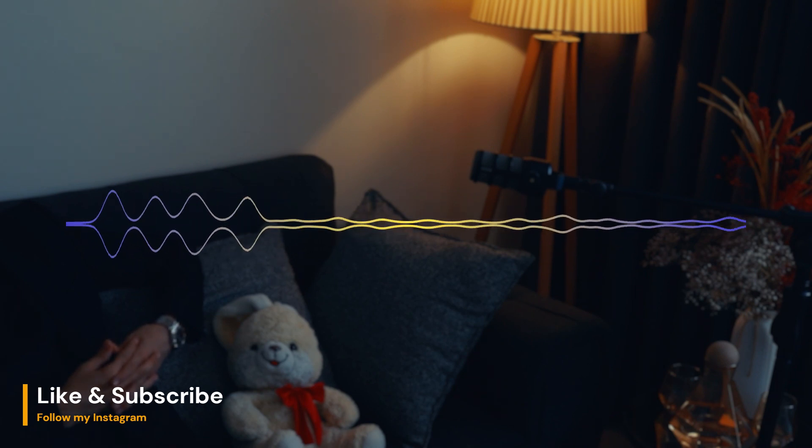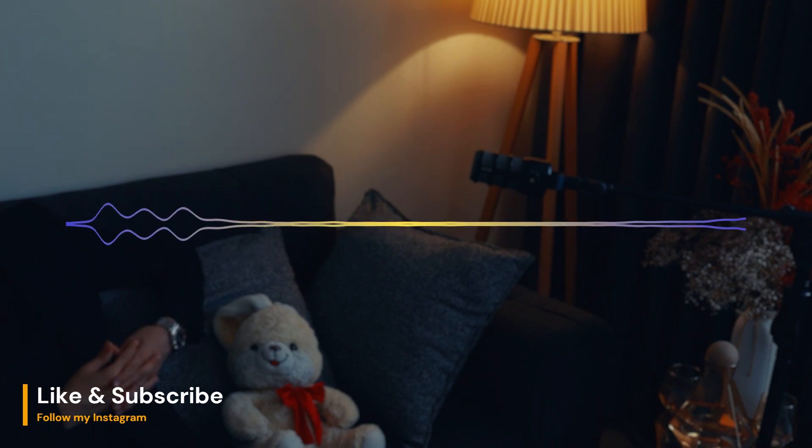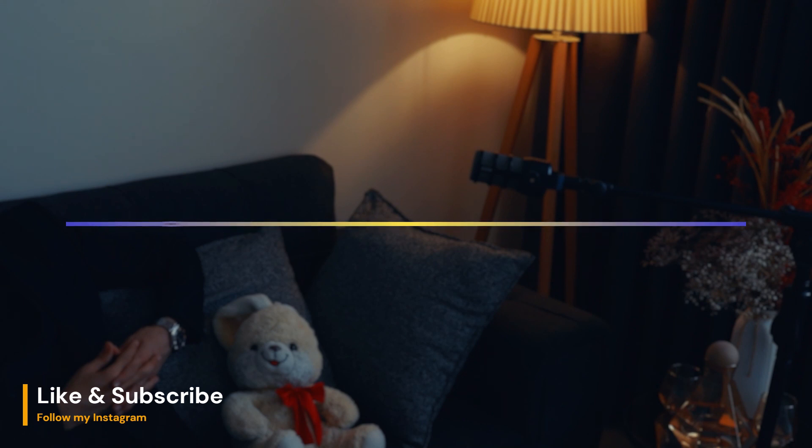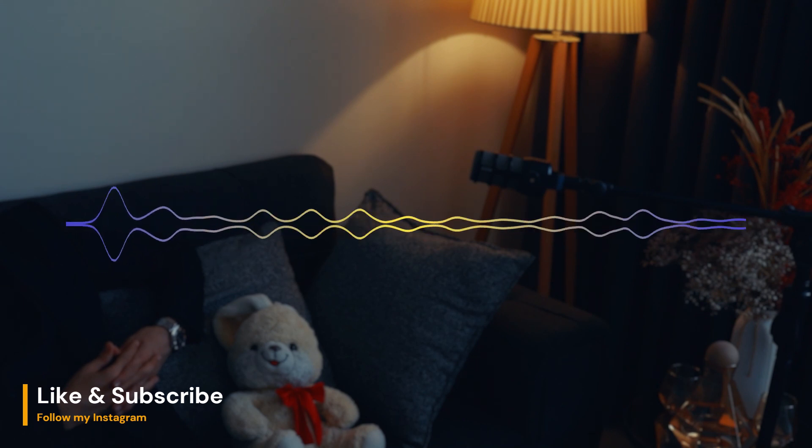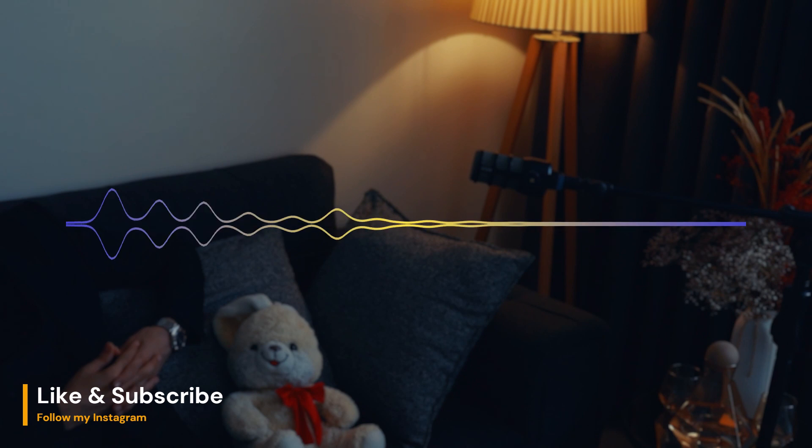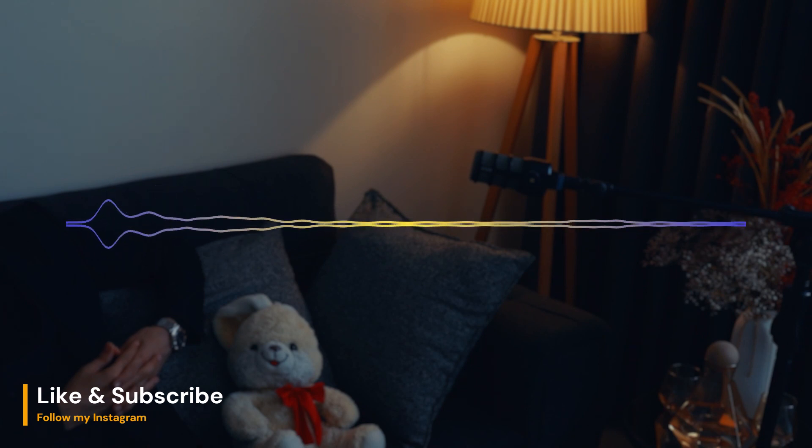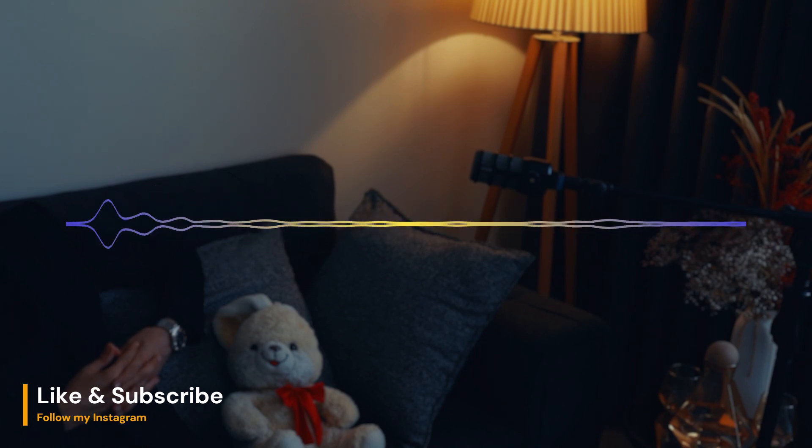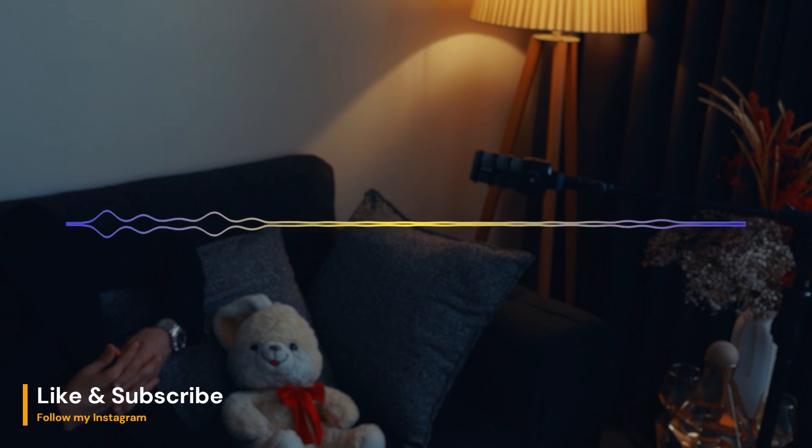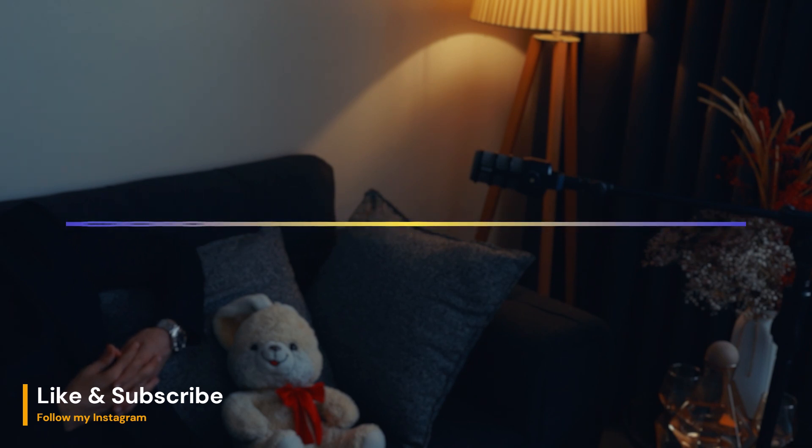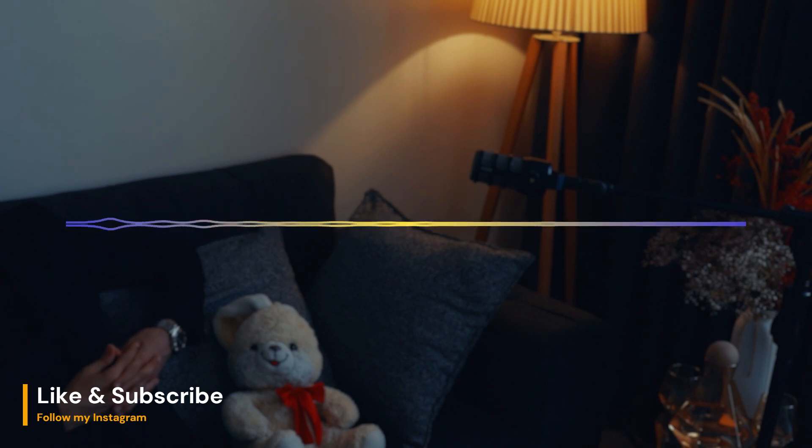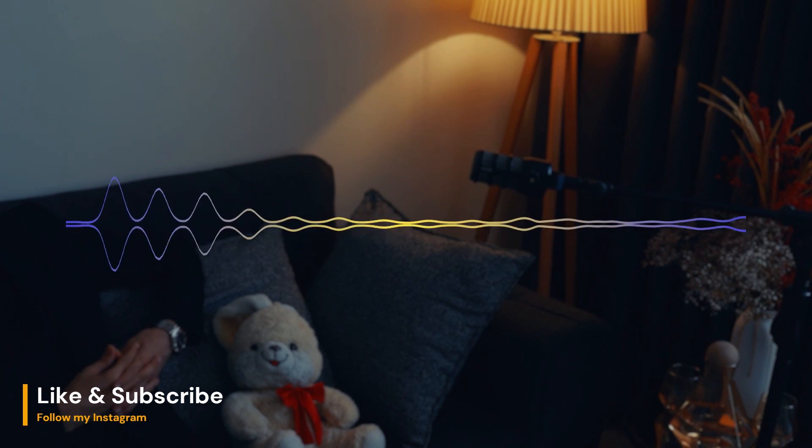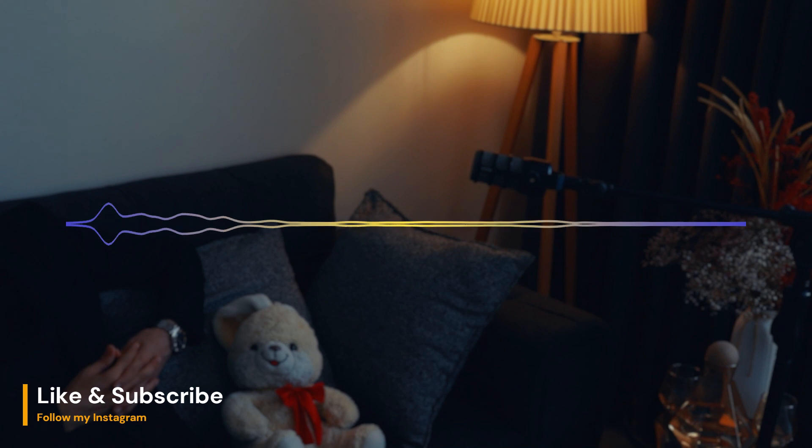There are several ways to help maintain healthy circadian rhythms. These include getting regular exposure to natural light during the day, avoiding screens and other sources of artificial light at night, and following a consistent sleep schedule. It's also important to practice good sleep hygiene, such as creating a comfortable sleep environment, and avoiding caffeine and alcohol close to bedtime.